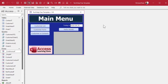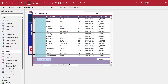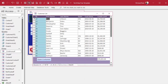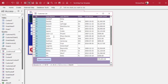Here I am in my tech help free template — a free database you can download from my website. I've got a customer list with about 30 customers, but we can pretend we've got 30,000. The first thing you're going to want to do is make sure this list is sorted somehow — whether by first name or last name. I'm going to sort by first name.